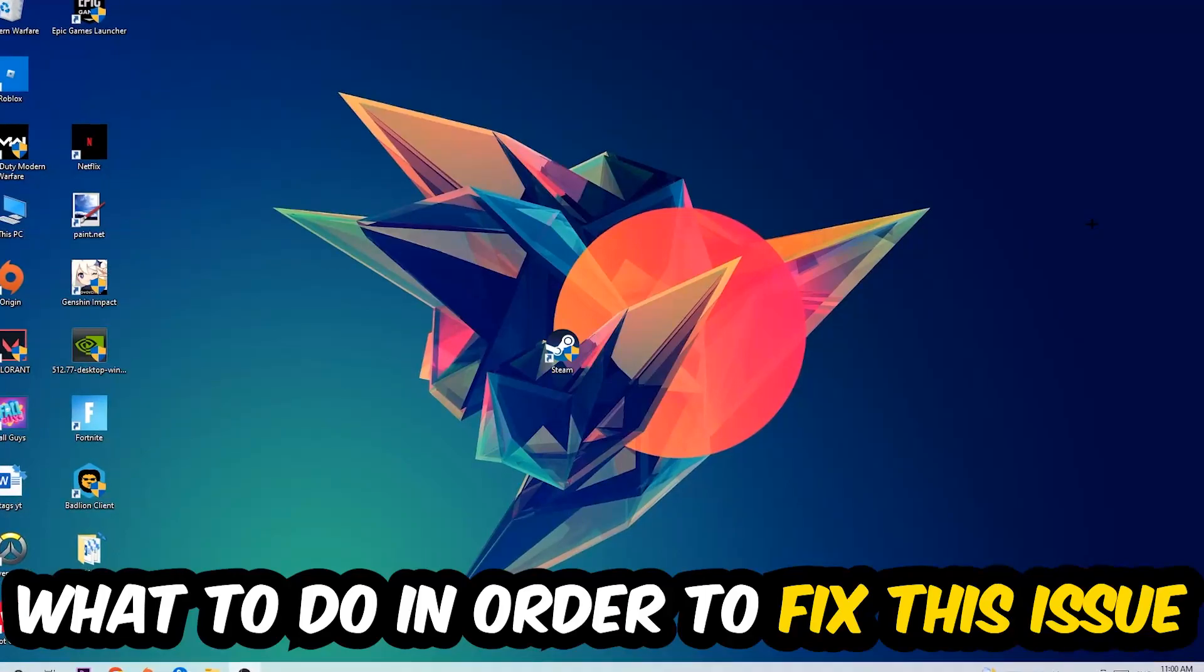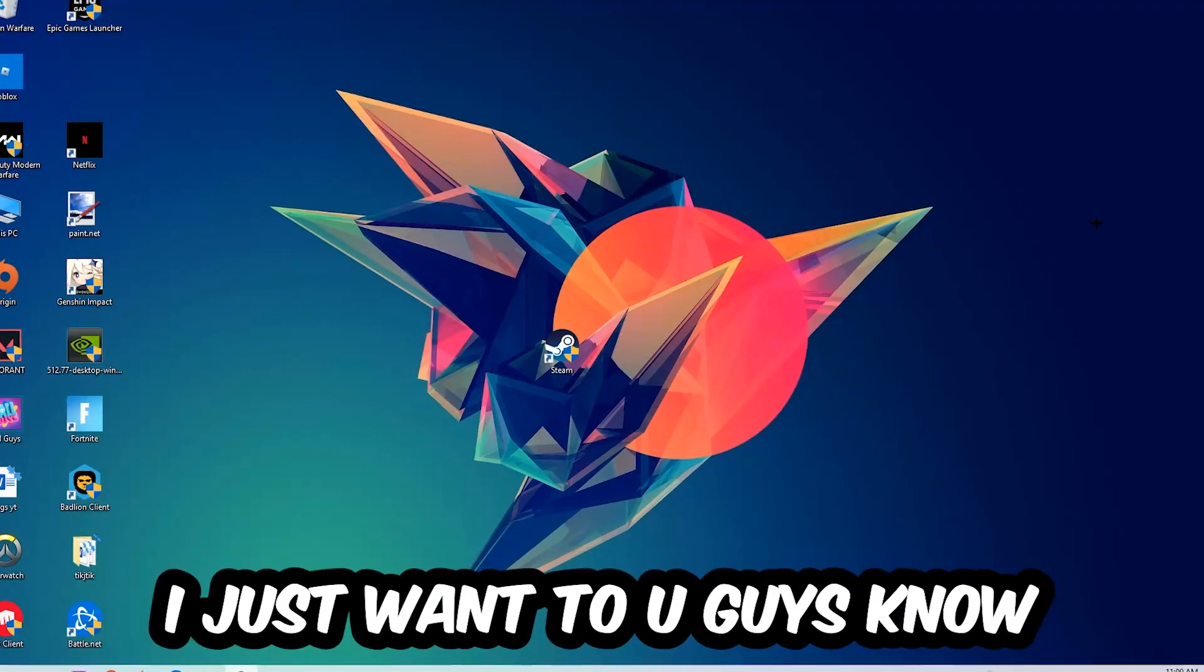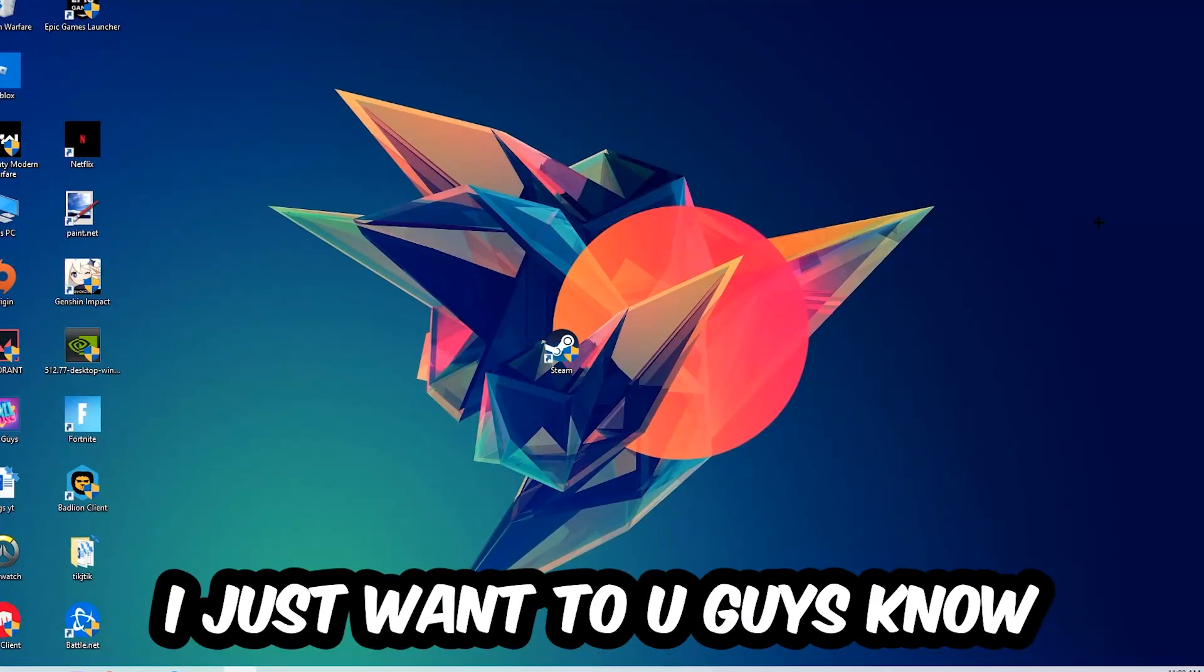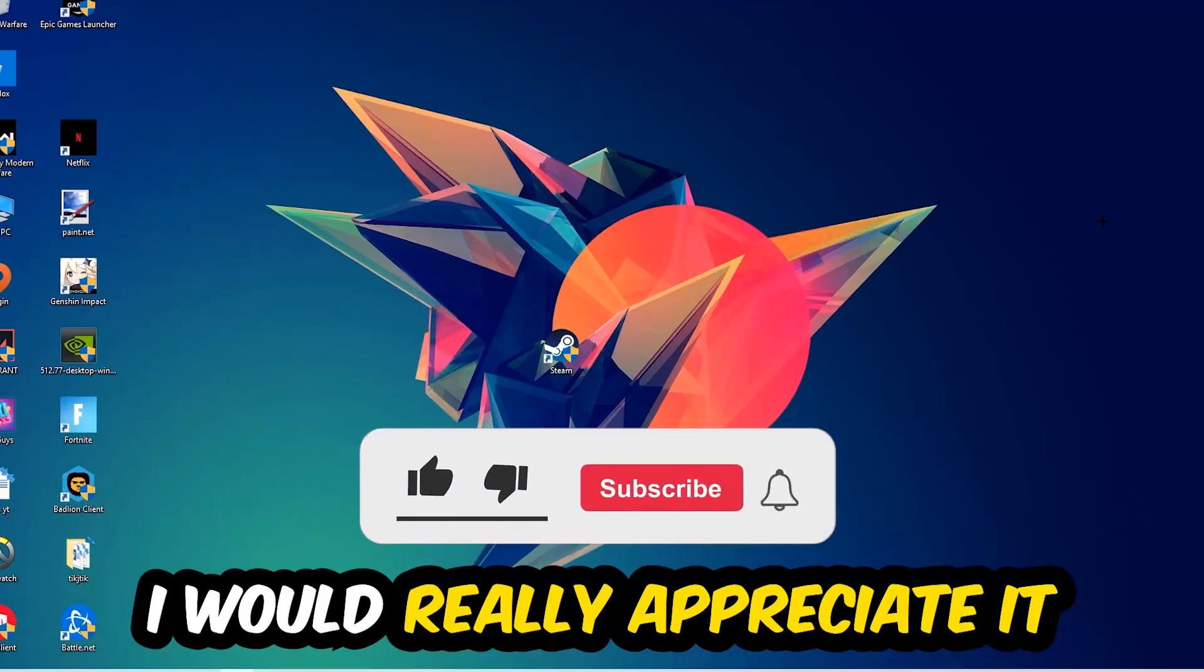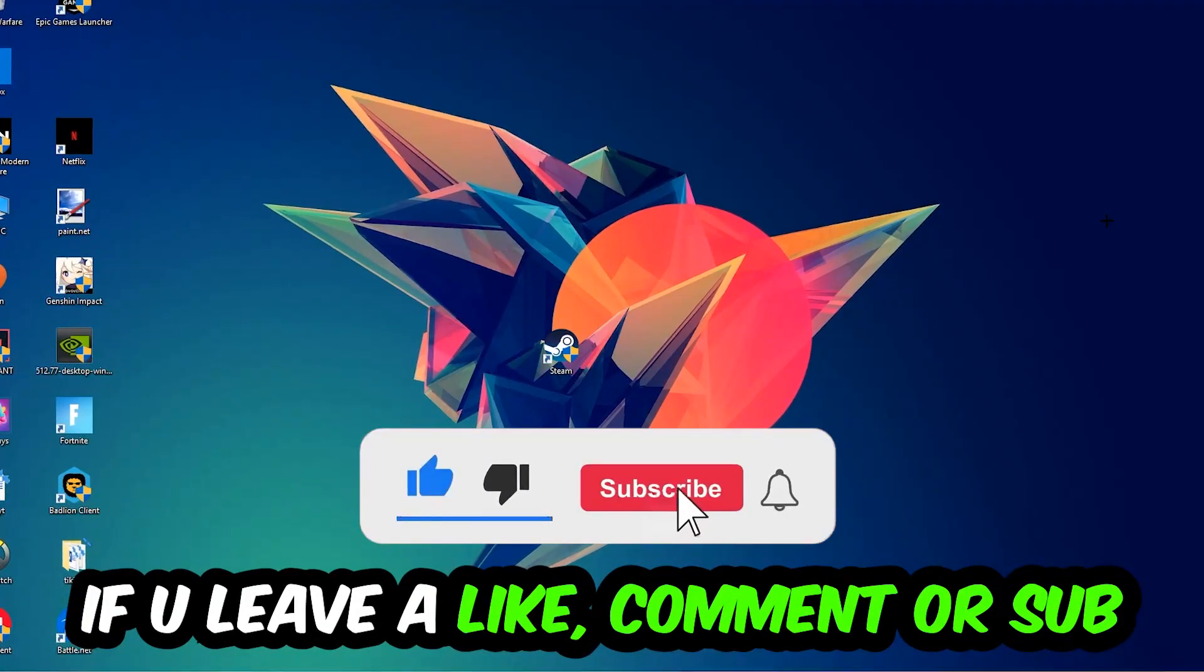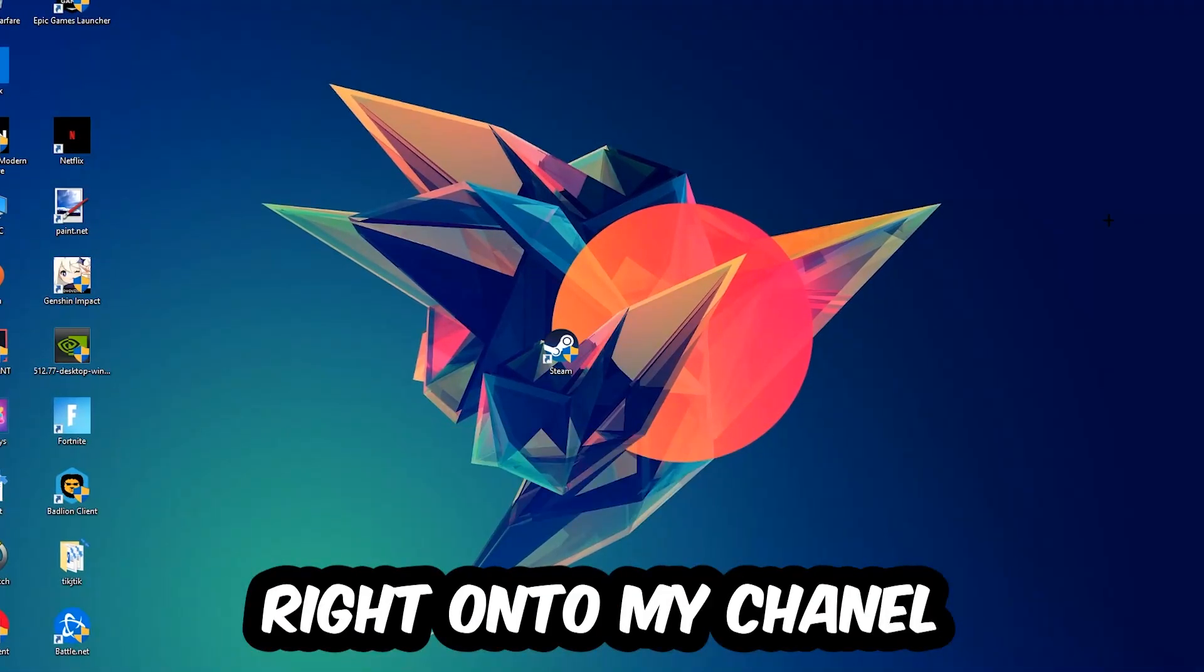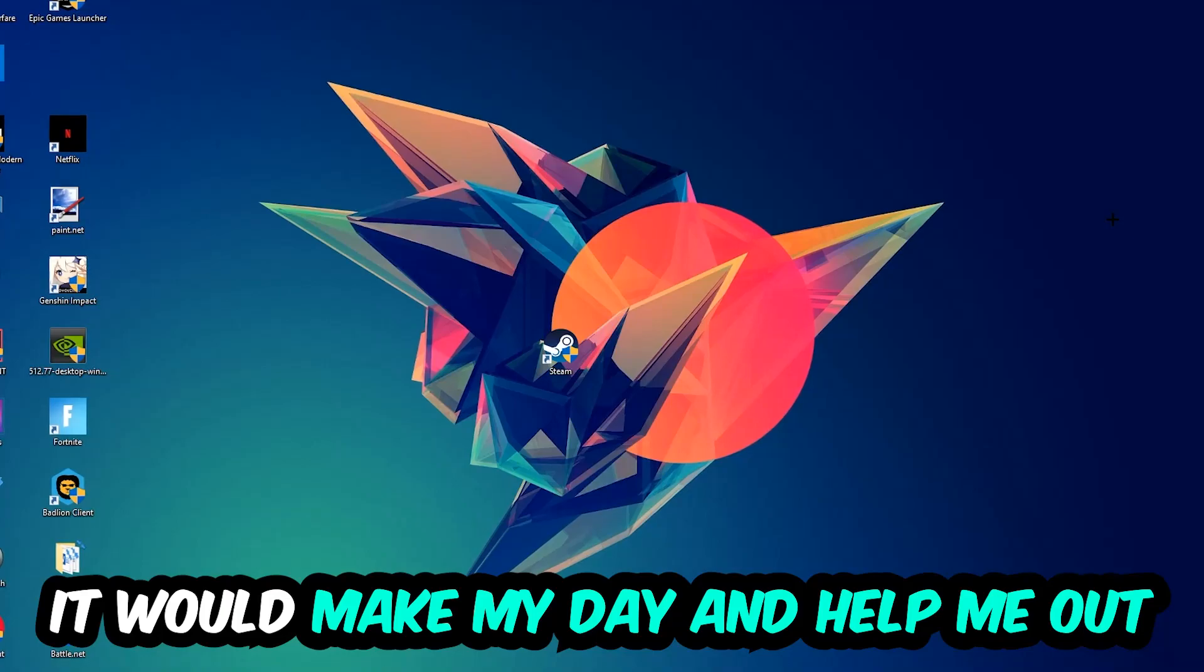Before we start with the video, I just want to let you guys know that I would really appreciate it if you would leave a like, a comment, or a subscription on my YouTube channel. It would really make my day and help me out as a small YouTuber.